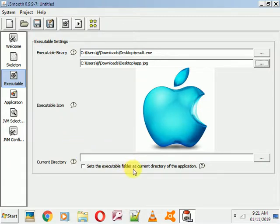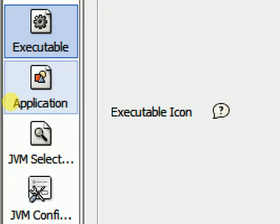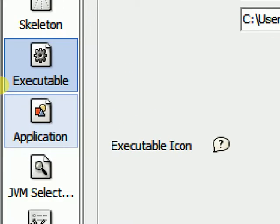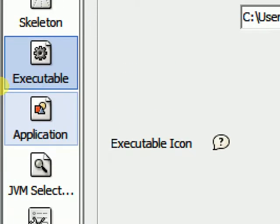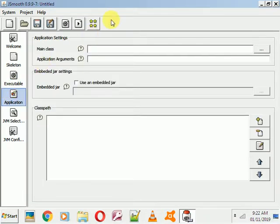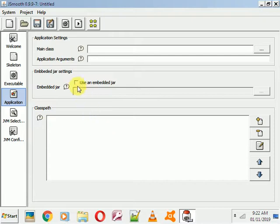Select the image and you can see it shown below. You don't need to do anything else there. Just go to the next section — Application Options — and click on 'Application Options'.